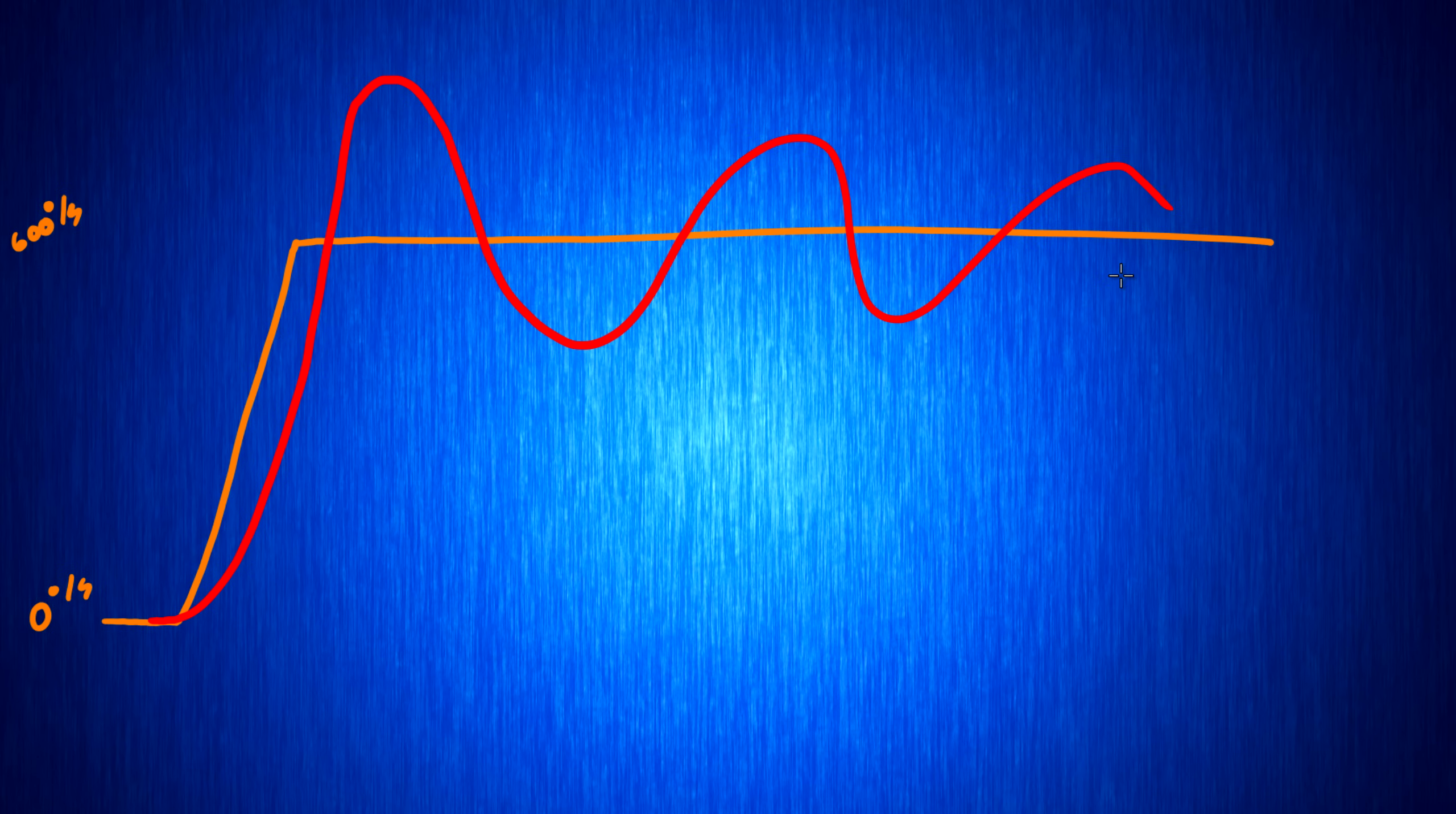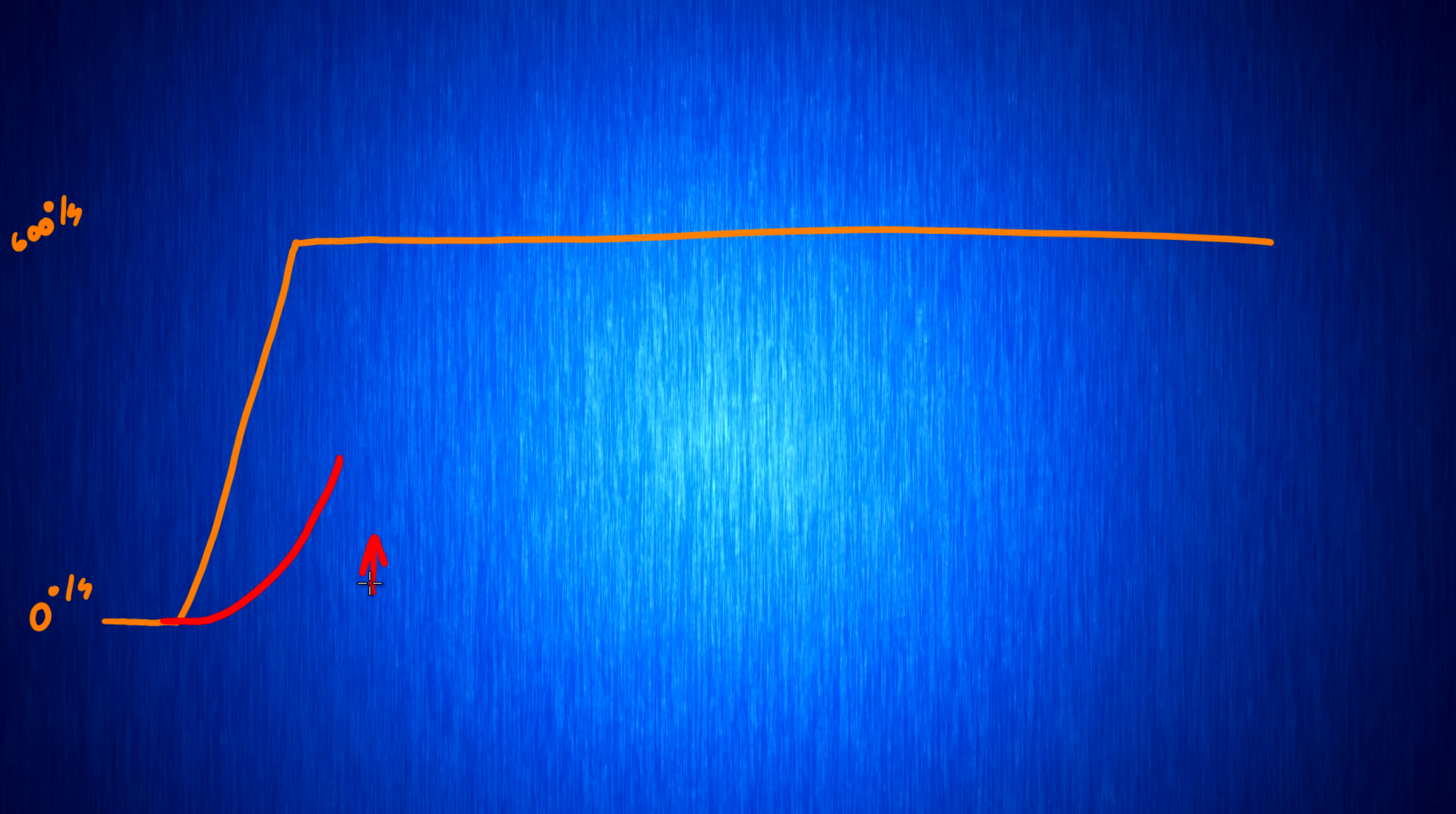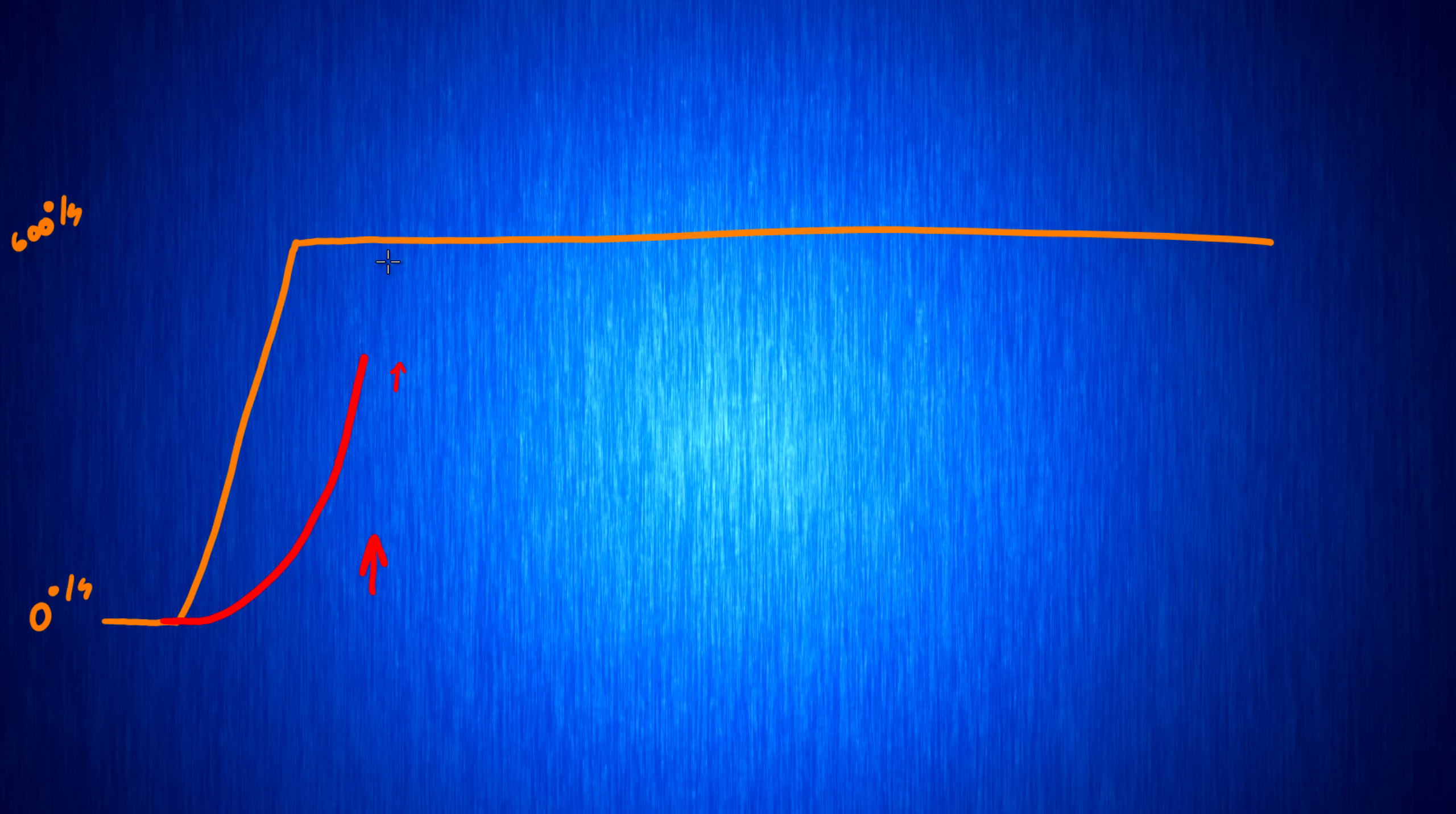The D term helps us compensate for this. What the D term does is it looks at how quickly we are approaching our target. So when we're down here, the P term is cranking it up and saying we need to go up here. And say we're at this point, the P term is saying we need to accelerate just a little bit here. But the D term can say we're approaching our target really close, we need to start slowing down.